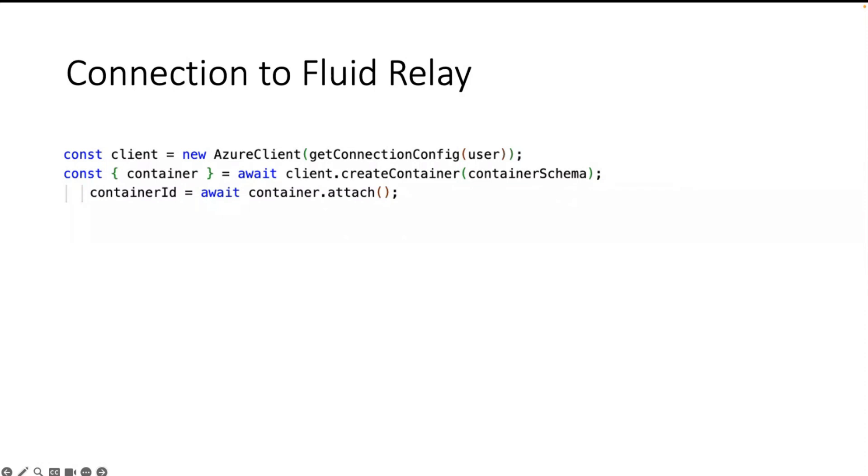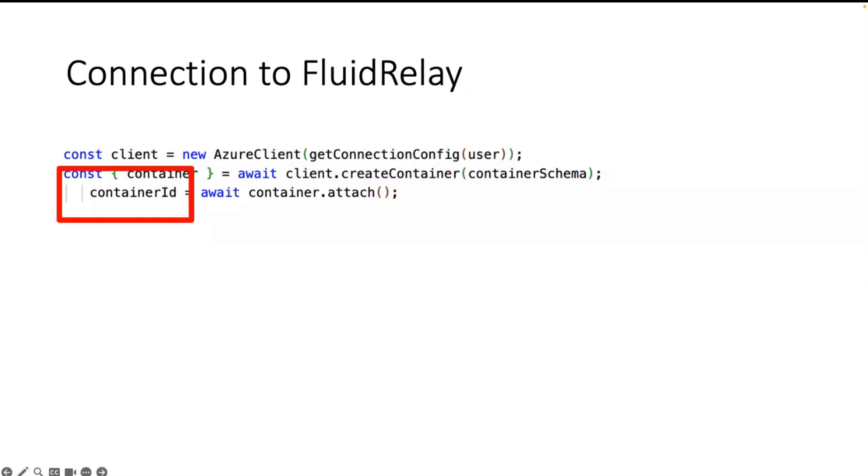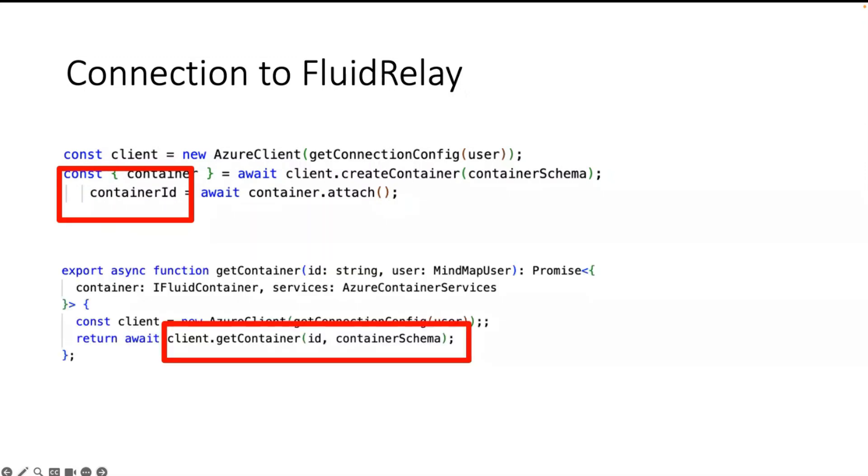In the Fluid service we're talking about the container. Each container is a session. To get such a session you have to define a schema and then you have to attach it. As soon as you attach it you get the container ID.